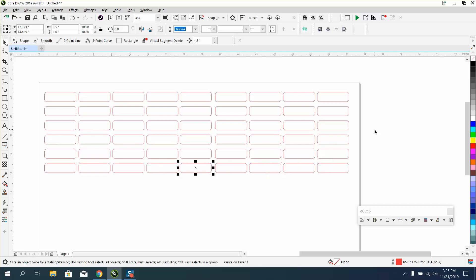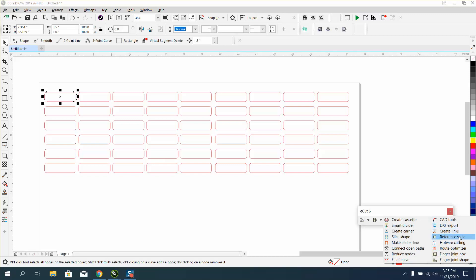So that's inside of eCut, called Route Optimizer. That's pretty cool. Anyway, I hope that helped a little bit. Thank you for watching.